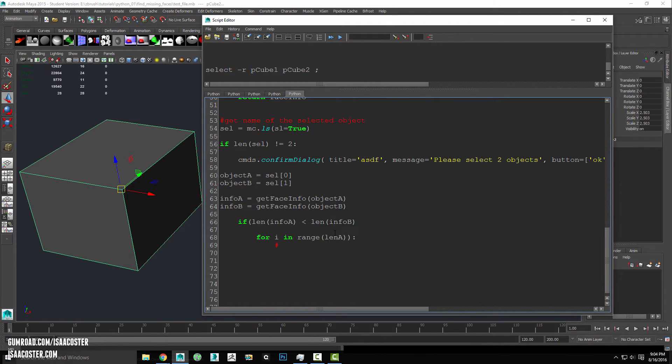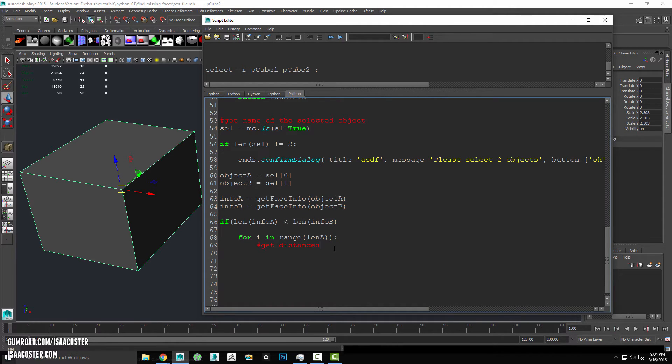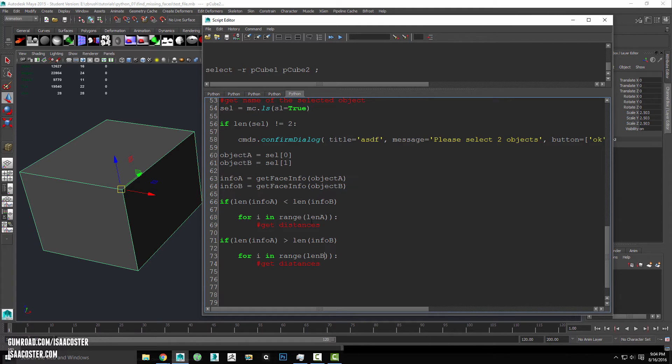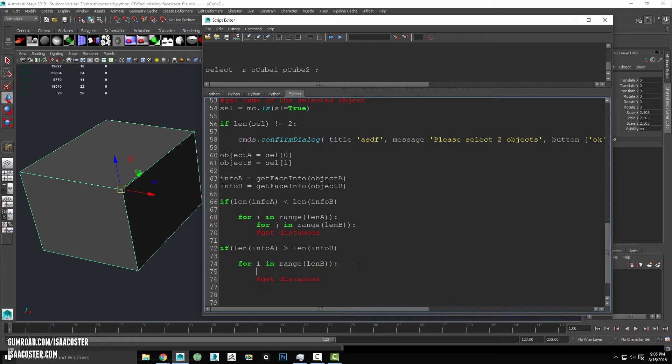And then over here, we need to do something basically like get distances. And we'll write that code in just a moment here. And there's no reason for this to be tabbed over. I'm not sure exactly how that happened. And then we'll have another scenario down here, where if the list is different, we're going to start with b. So it's going to be for i in range length a. And then the way that we're going to iterate over the next list is we'll say for j in range length b.